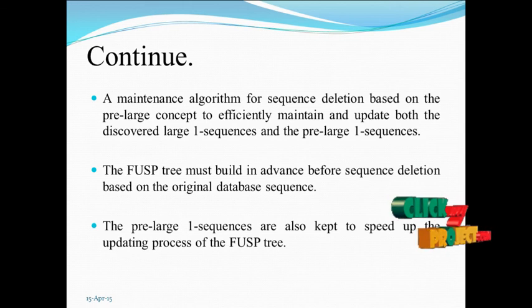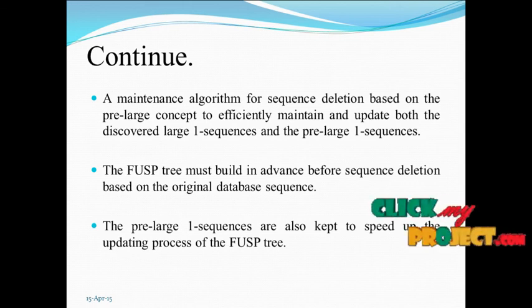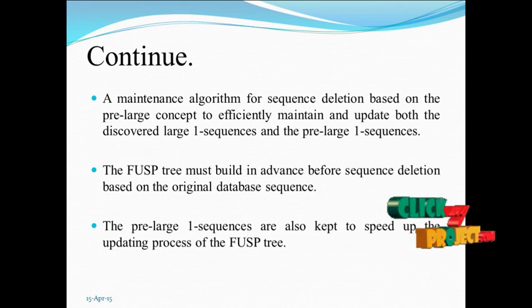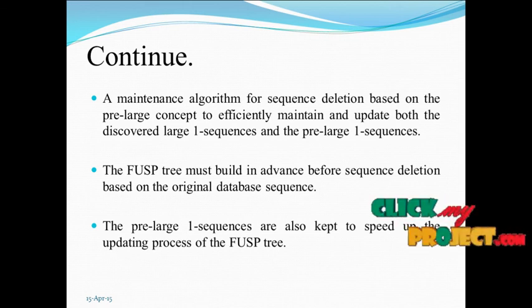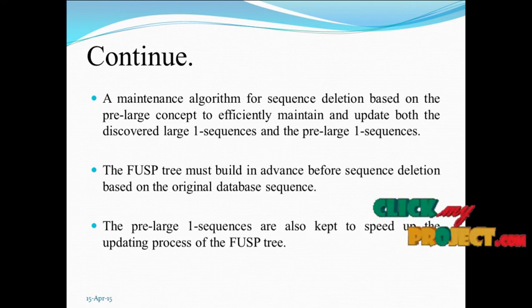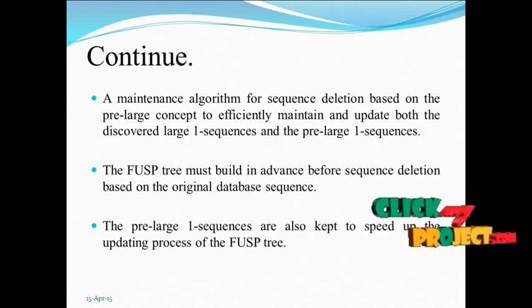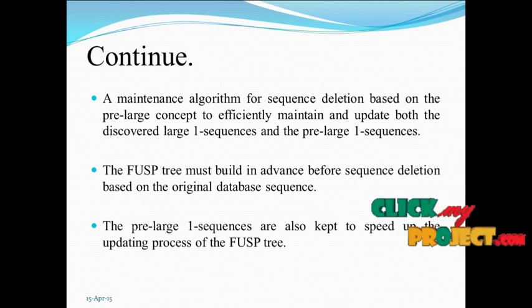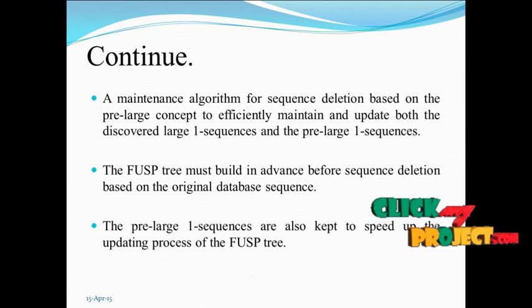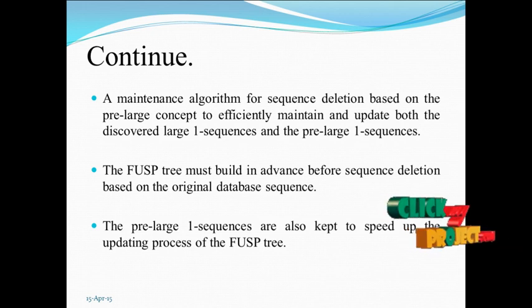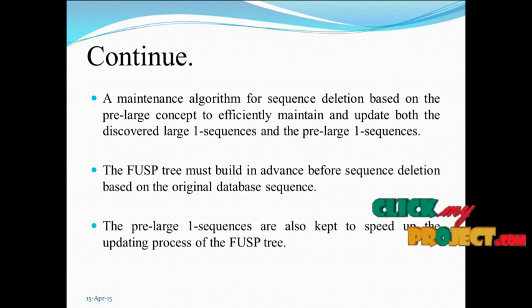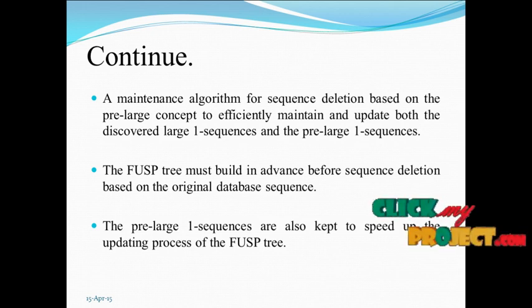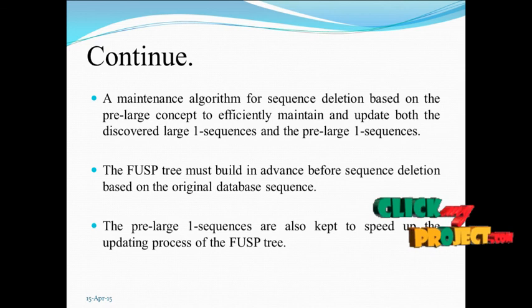A maintenance algorithm for sequence deletion based on the pre-large concept to efficiently maintain and update both the discovered large 1-sequences and pre-large 1-sequences.